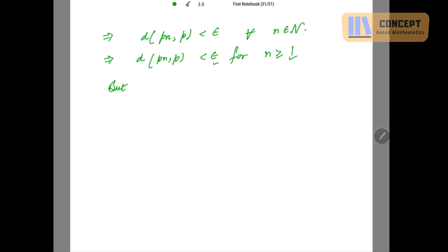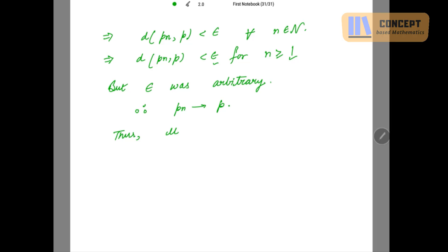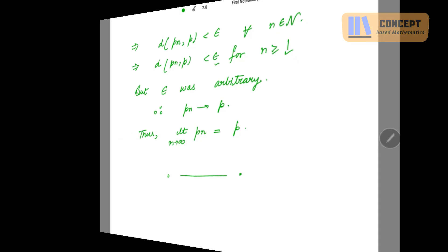Since this epsilon was arbitrary, therefore pn converges to p, or equivalently the limit as n tends to infinity of pn equals p. That ends the proof. Next time we have some more theorems on convergence, so let's meet in the next video. Bye bye, have a nice day, good day, God bless you all.